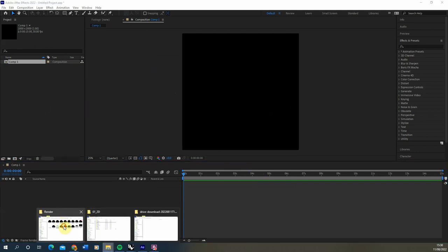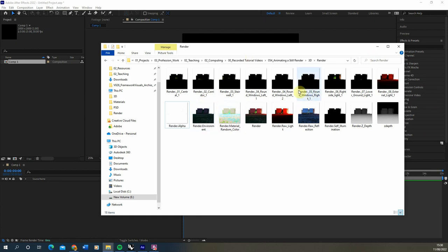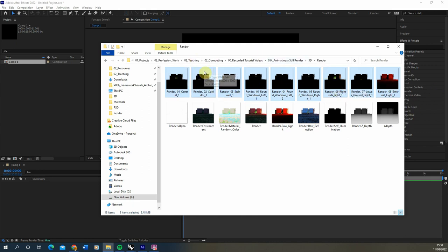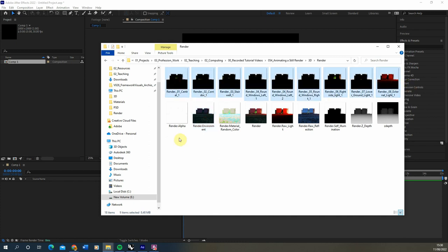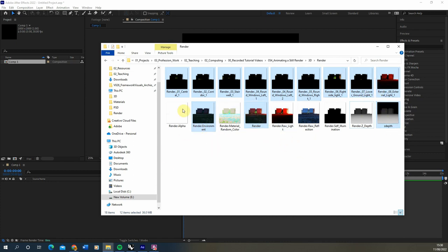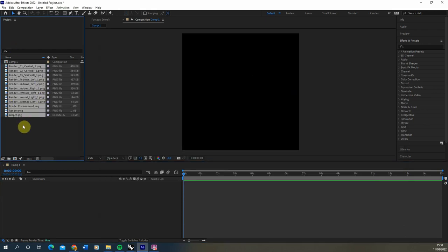Now we're going to go back to our image files and bring in the ones we want to use. I'm going to bring in all of my single light animations from my Light Mix render pass, which isolates each of my bits of lighting in the scene. We're also going to bring in the environment — the scene without any lighting — the main render file, and the Z-depth, making sure we use the JPEG version without the PNG background. We'll click, drag and drop those into our composition.